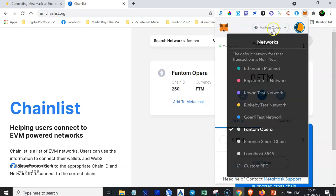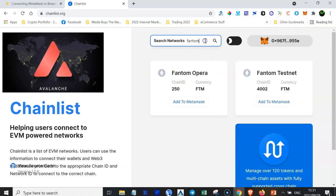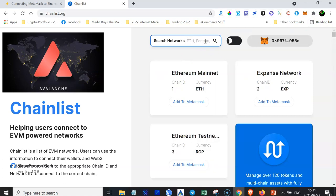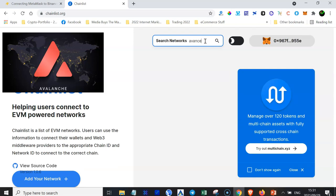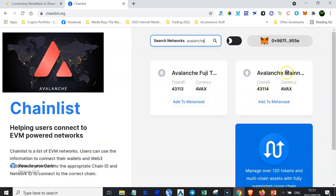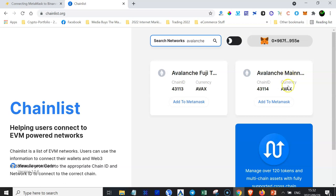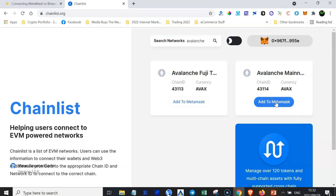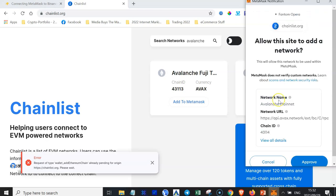We have now connected the Phantom blockchain to our MetaMask. So far we have three networks: the Ethereum mainnet, the Binance Smart Chain added manually, and the Phantom blockchain. Now let's also add Avalanche. Come back to the search networks box, clear Phantom, and type Avalanche. Notice this one is the mainnet — that's the one we want, not the testnet, which is labeled Avalanche Fuji. Click the Add to MetaMask button.